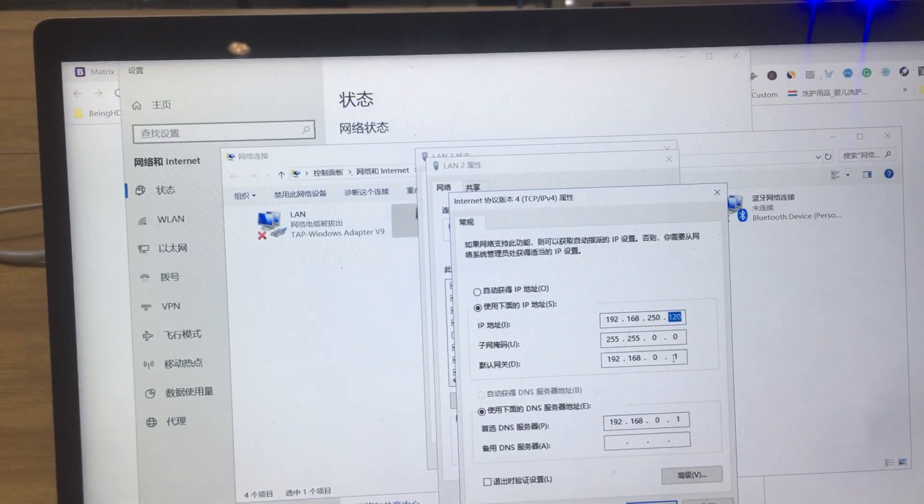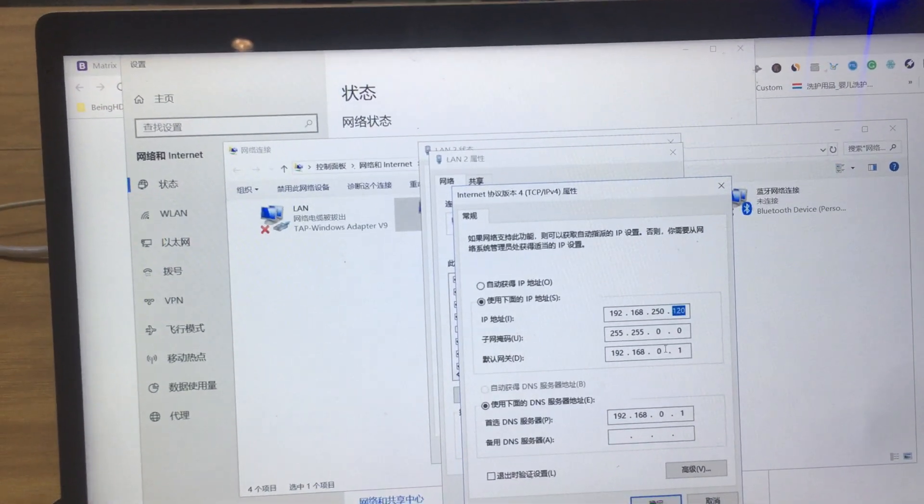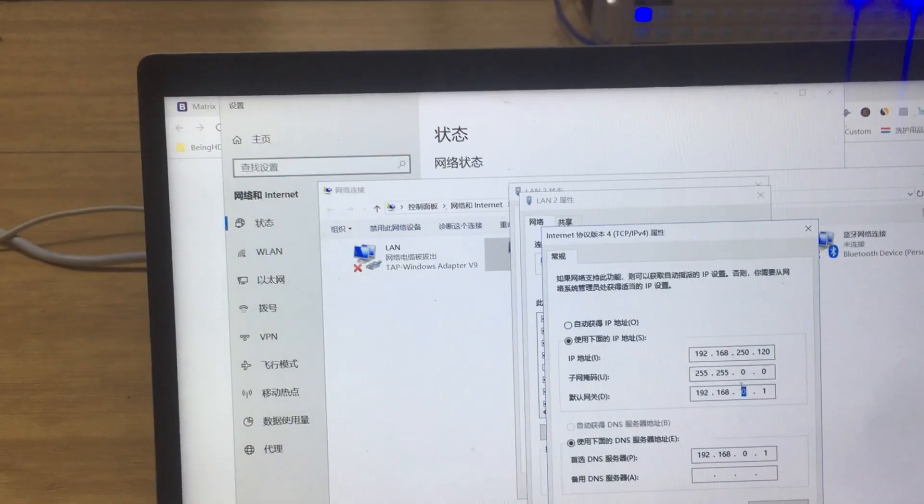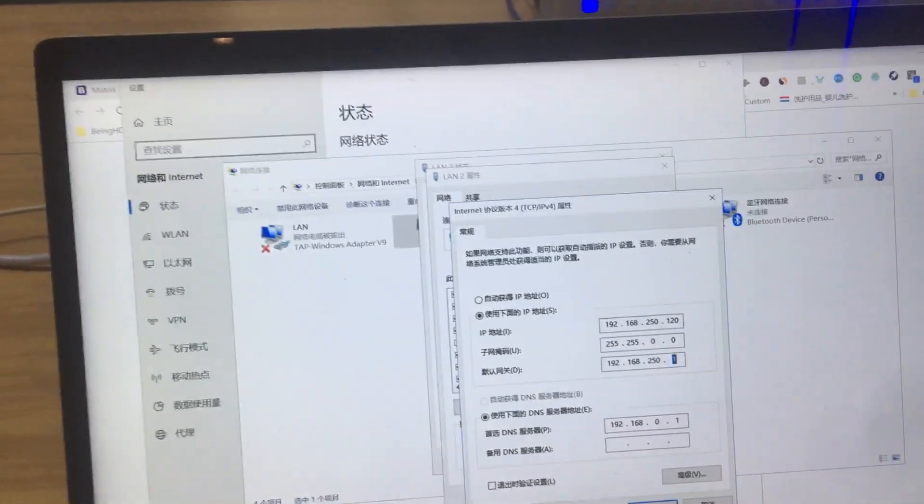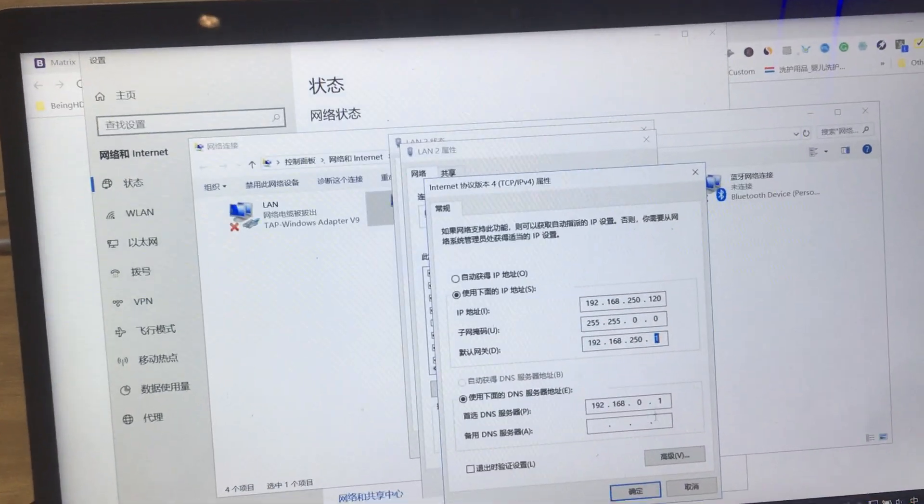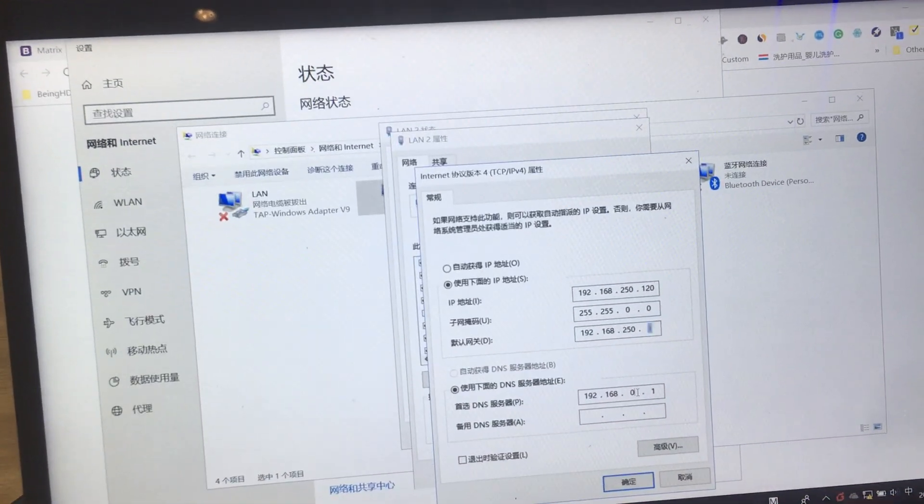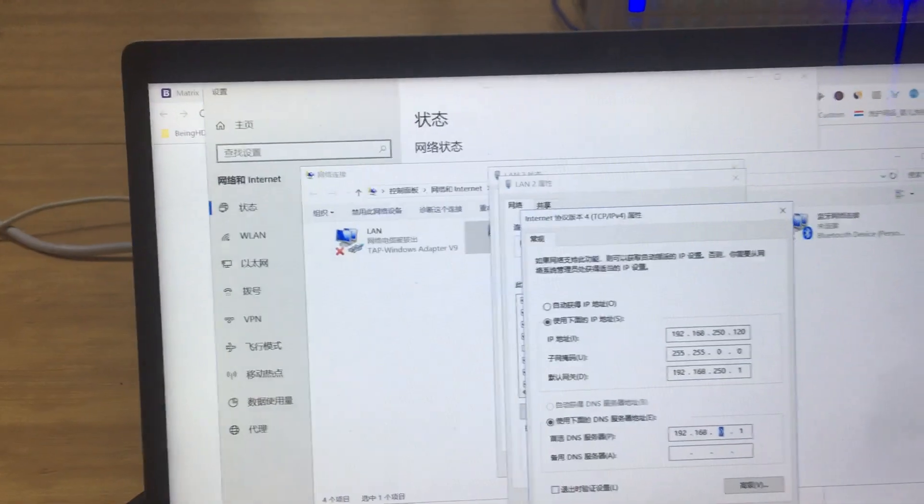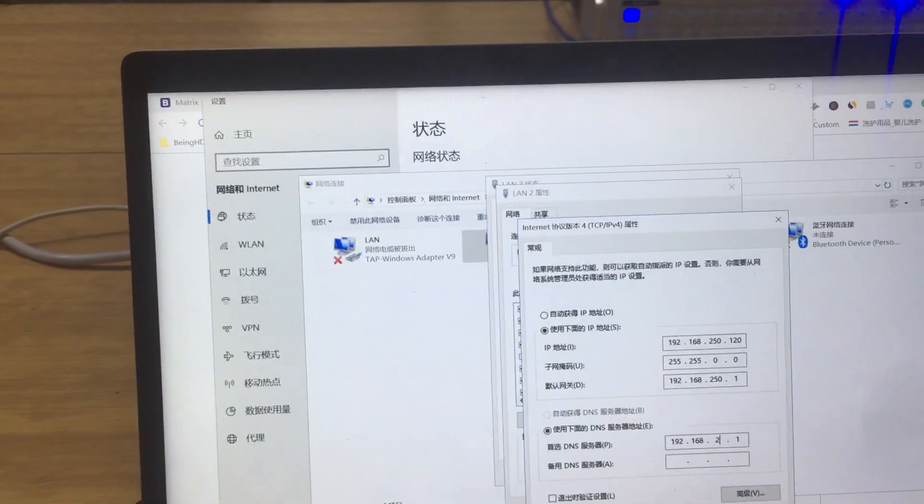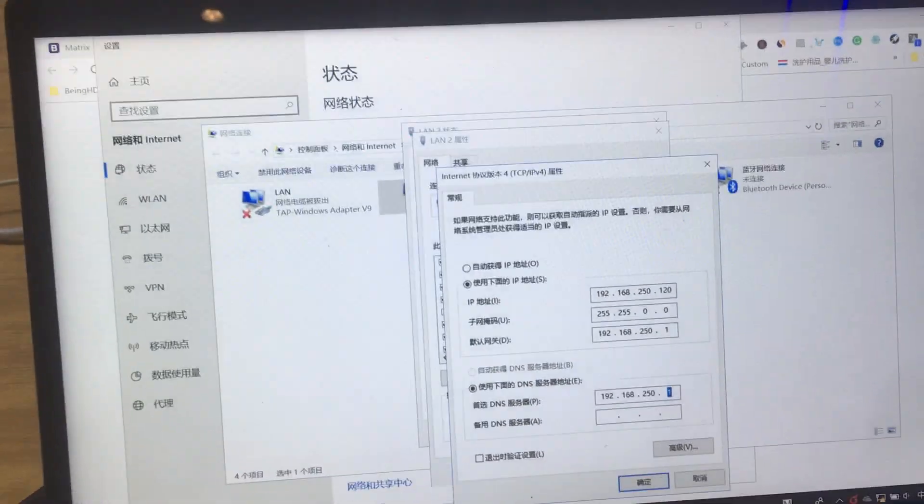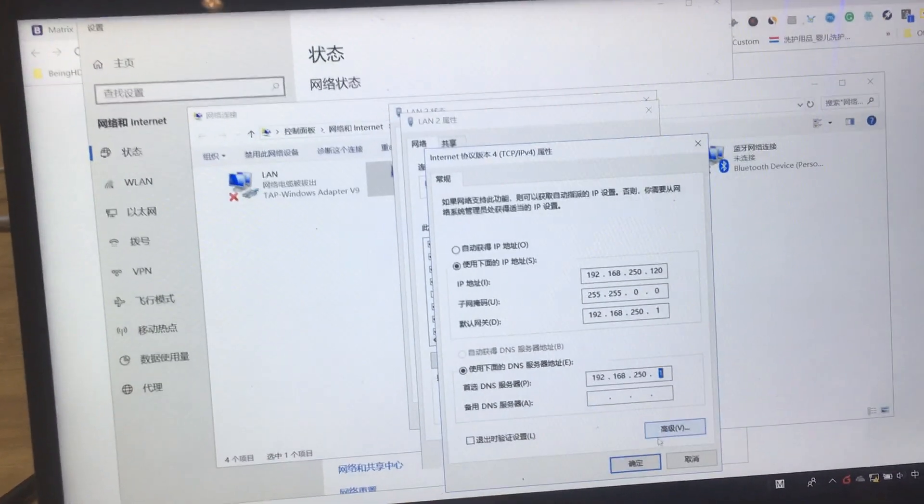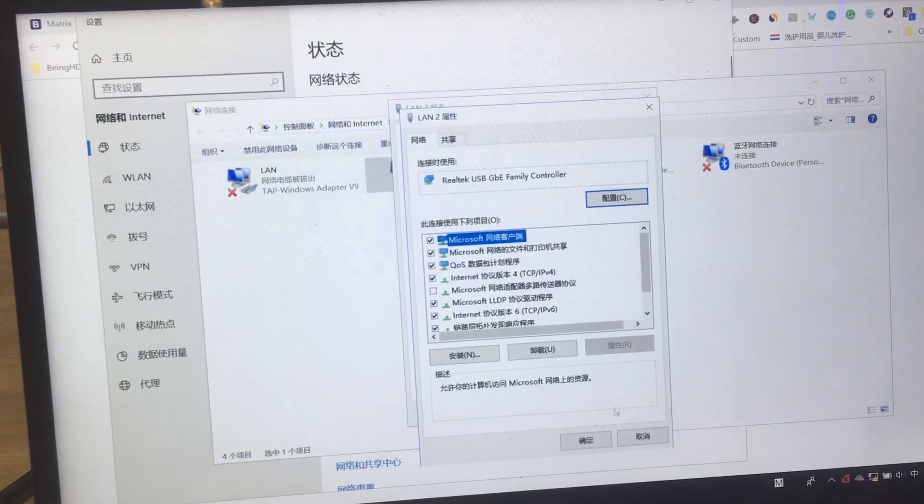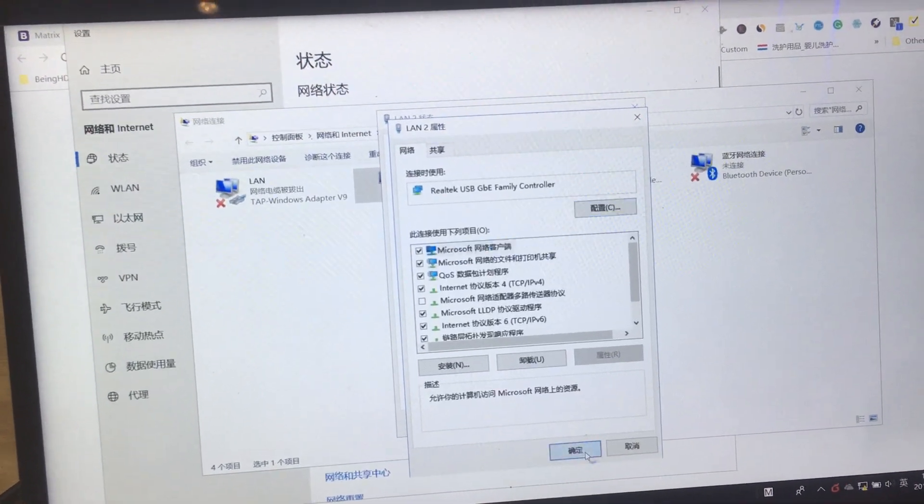We need to change the TCP/IP v4 here to 192.168.2.50, and also this one to 192.168.2.50, and also here, the DNS, to 192.168.2.50. Click OK and OK again.